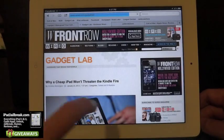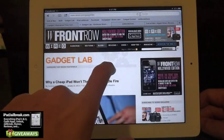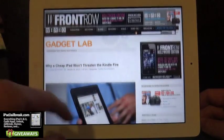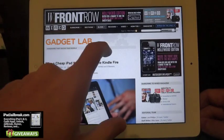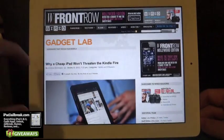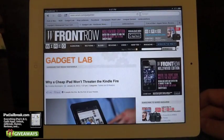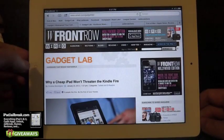When you're in full screen mode, which I would set up to double tap, it's going to bring me into full screen mode. Double tap takes me back to my original view.